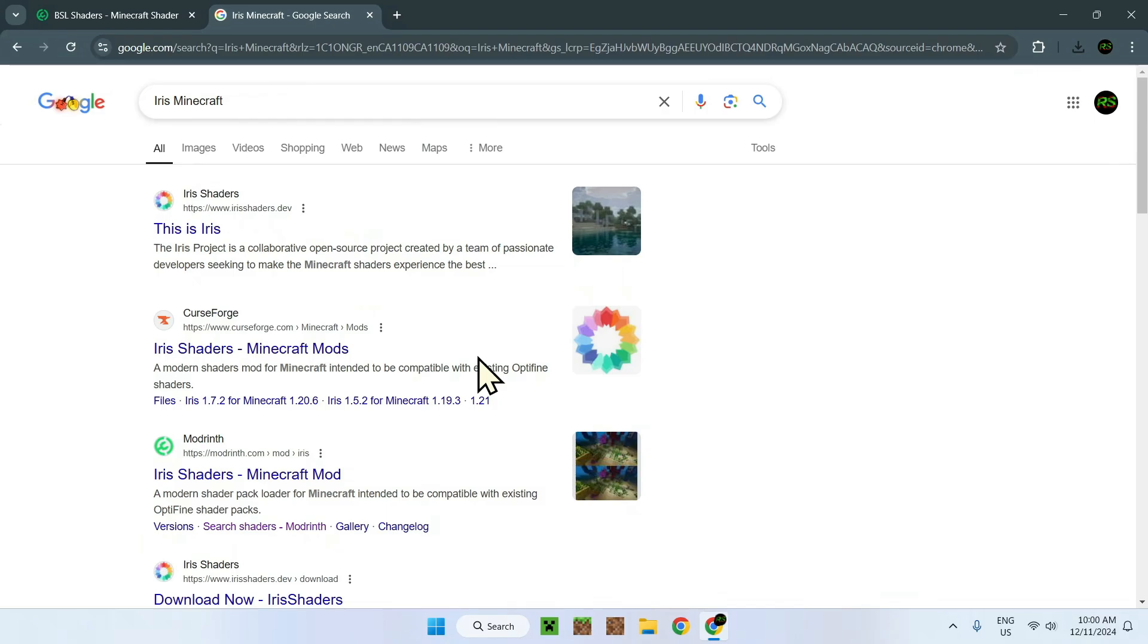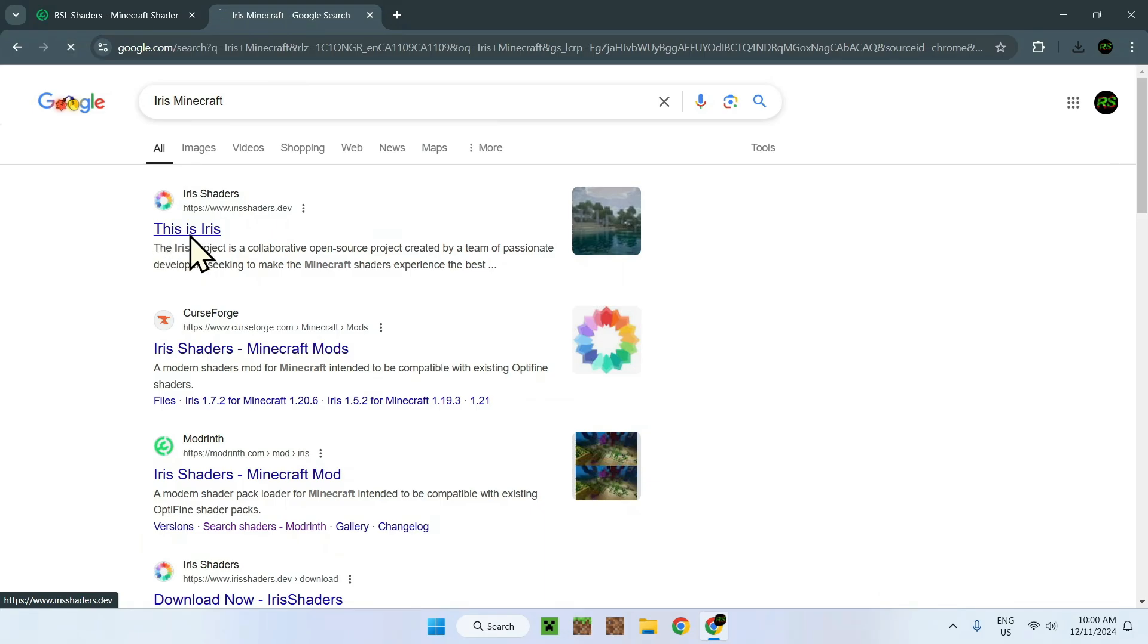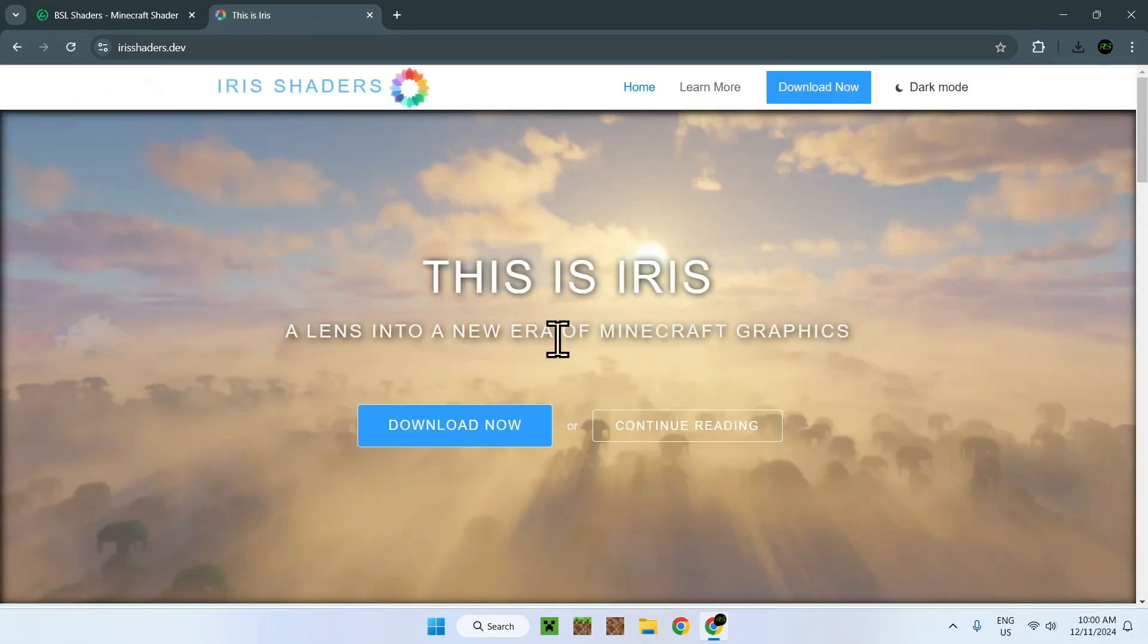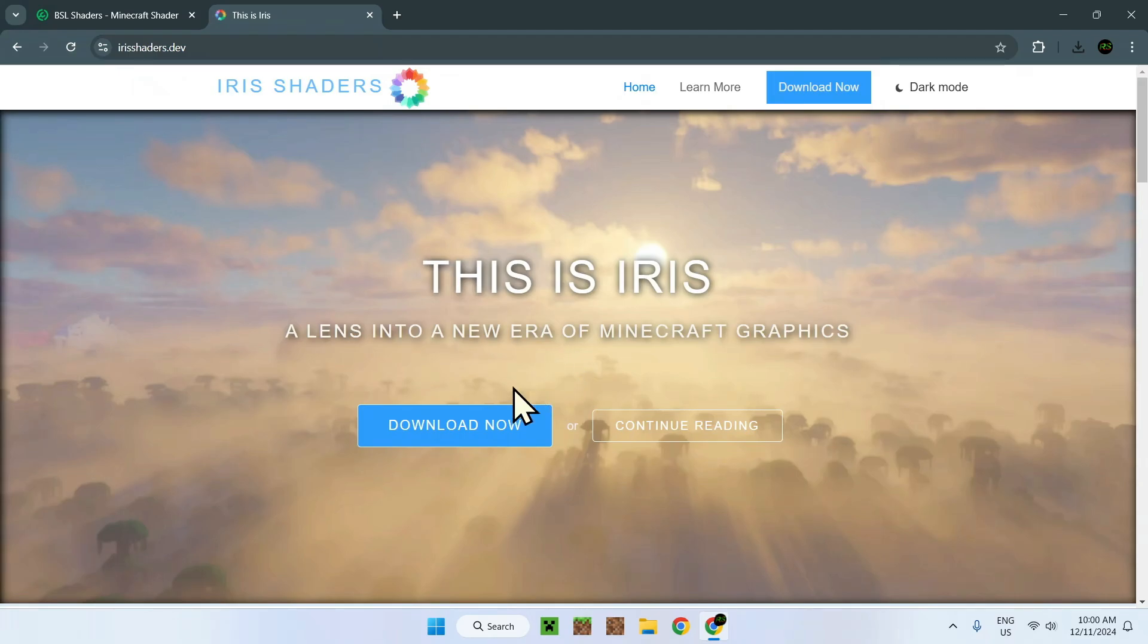Here we have Iris Minecraft, Iris Shaders. This is Iris. You'll be on this page. There will also be a link in the description which will send you right here as well.